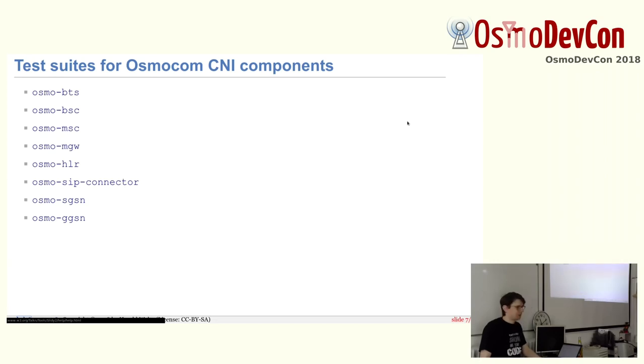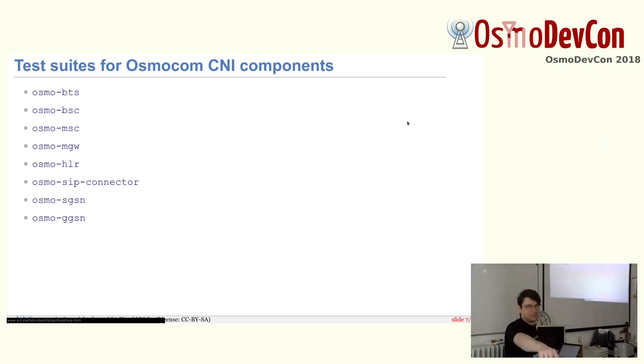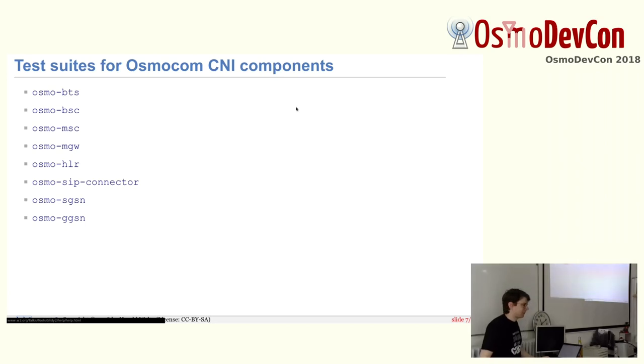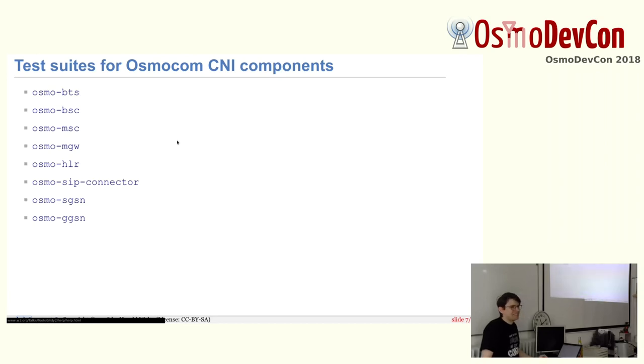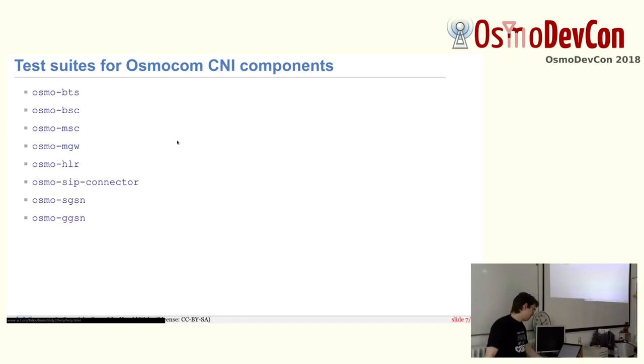So for what components do we have test suites already? Basically almost everything now. What is missing here? We tested, Osmo BTS is being tested this way, both with real phones and with emulated layer one. Osmo PCU is missing. I started a test suite. It has, I think, two test cases and it's not automatically executed yet.